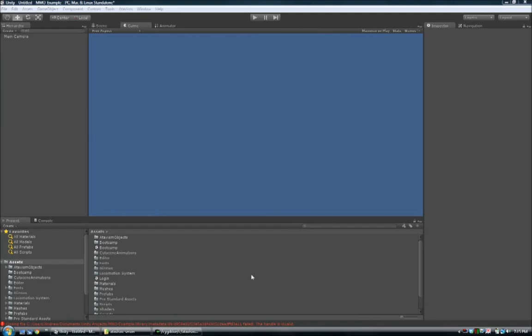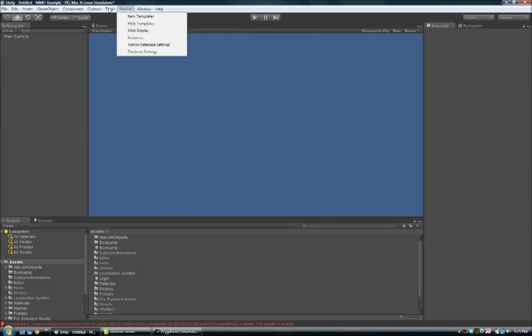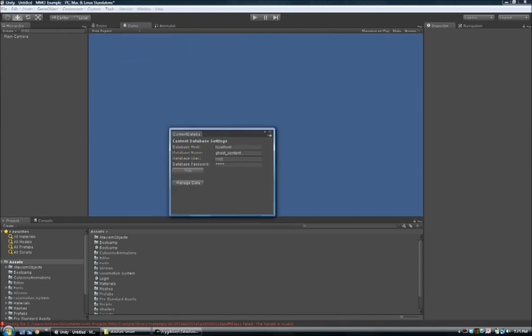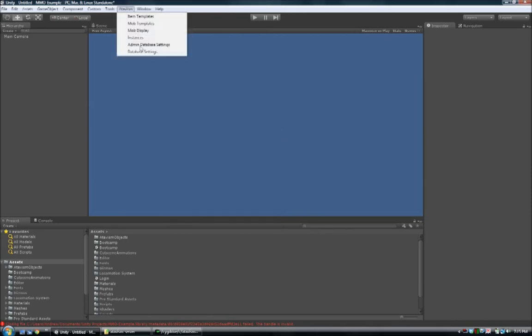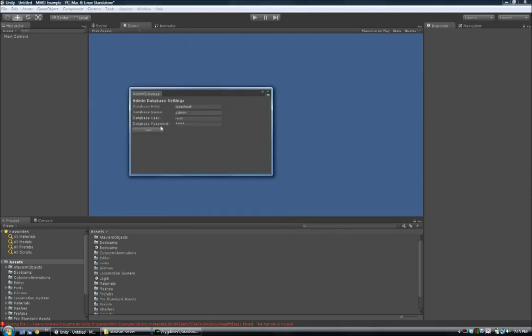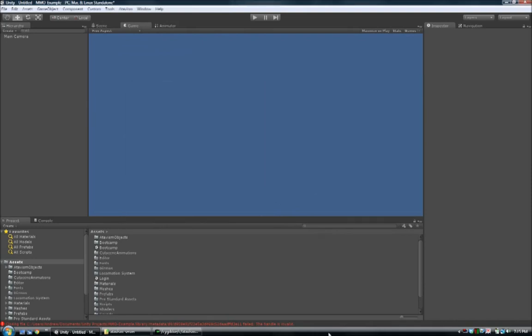Now that we've got all the assets imported, we'll go up to the Atavism menu and make sure we can connect to the database. I've already got the hostname, username and password filled in — click Test and we can see we've got success. We'll do the same for the admin database. That connection is needed to be able to set some of the game content and settings from inside Unity itself — a nice feature that makes it much easier than going into the database through the command line or another program.